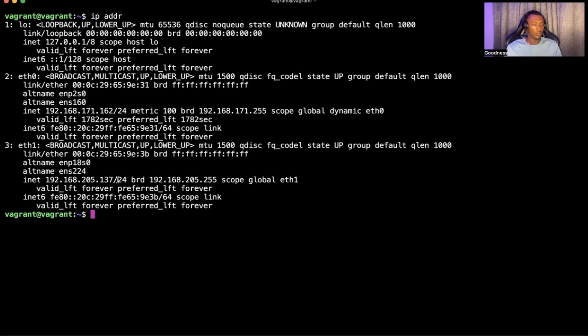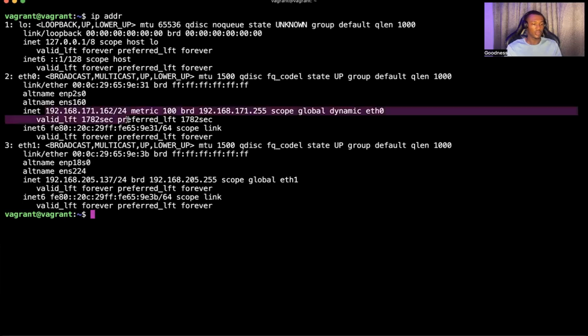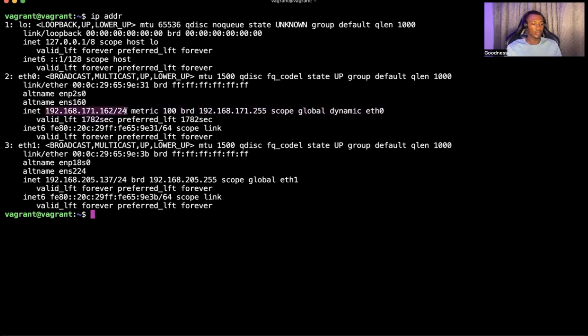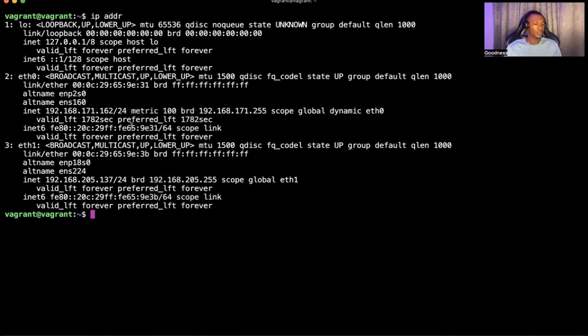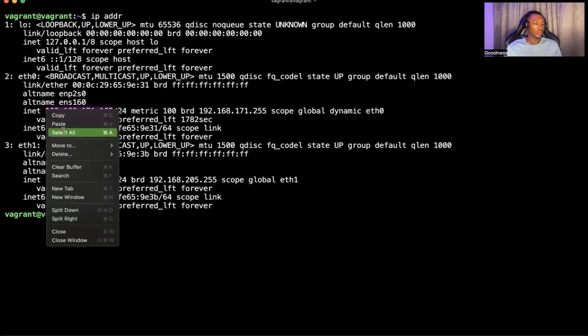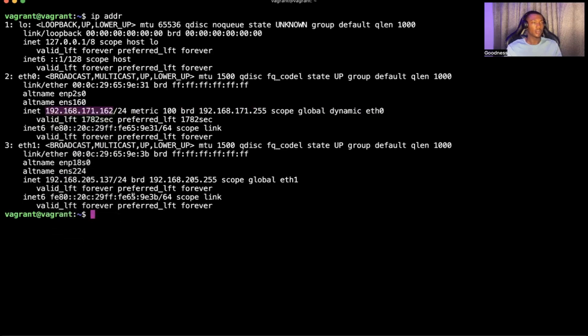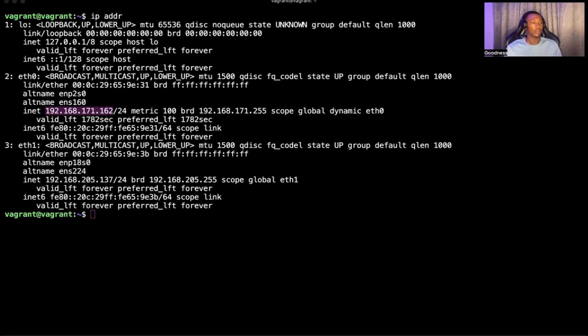I think we can use 192.168.171.107. Let me use 162. I'll come back to it. Let's use 162. I'm just going to copy this and keep it aside somewhere. That way, I'll come back to it when I want to use that IP for my computer.